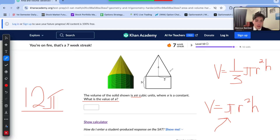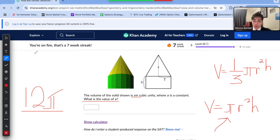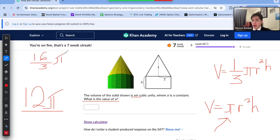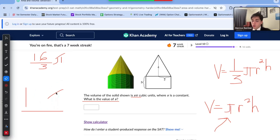Now we're going to find the volume of our cone. For the cone, the radius is still equal to 2 and the height is equal to 4. We do 2 squared, which is 4, times 4, which is 16, times one-third, giving us 16 over 3 pi. So the volume of our cone is 16 over 3 pi. To find the volume of the solid, we're going to add these two together: 16 over 3 pi plus 12 pi.